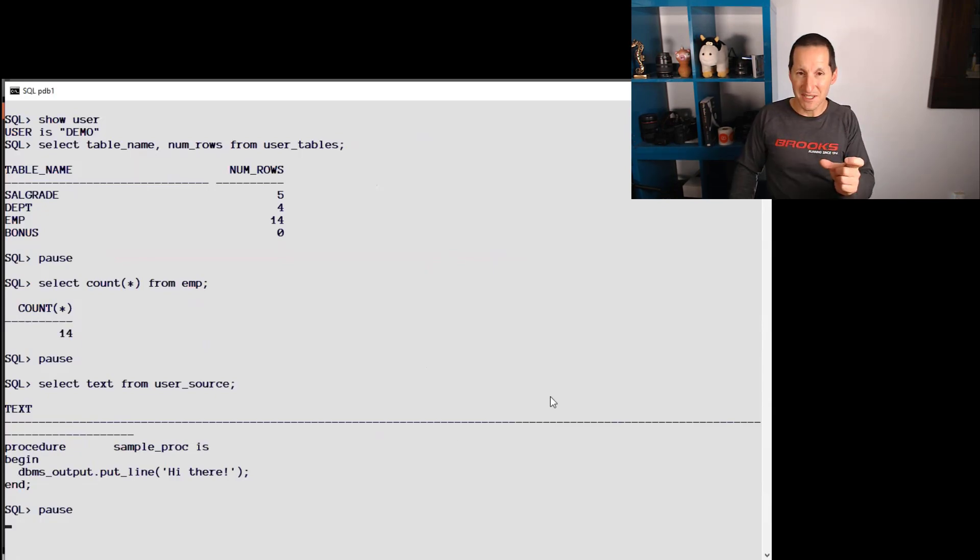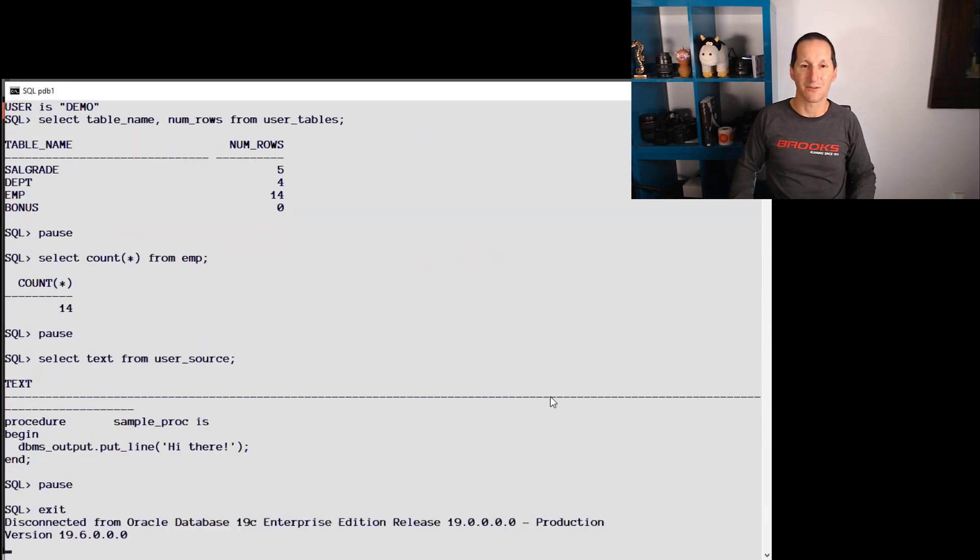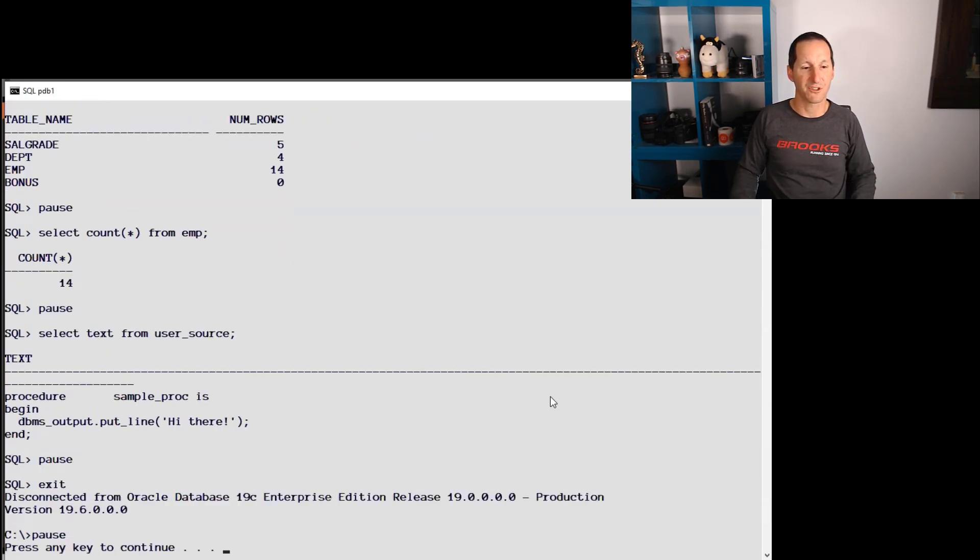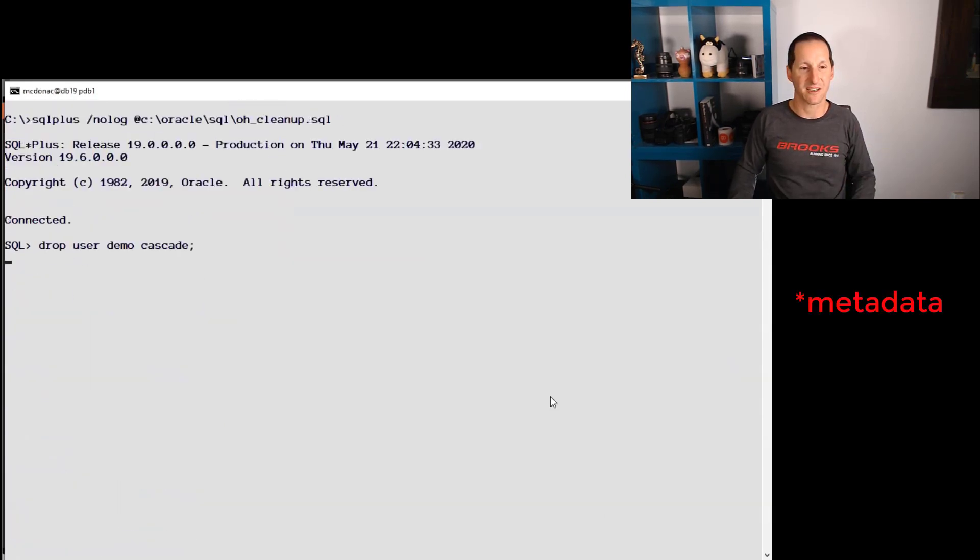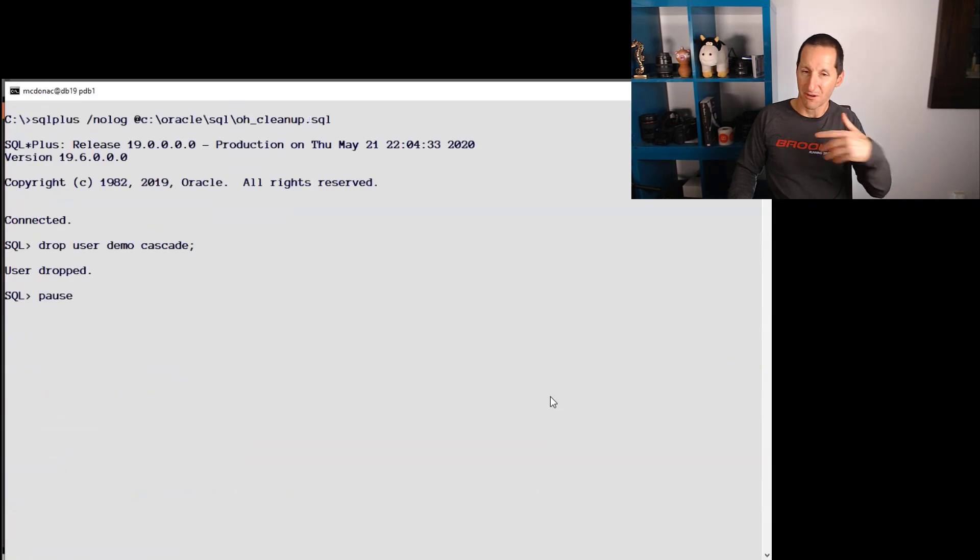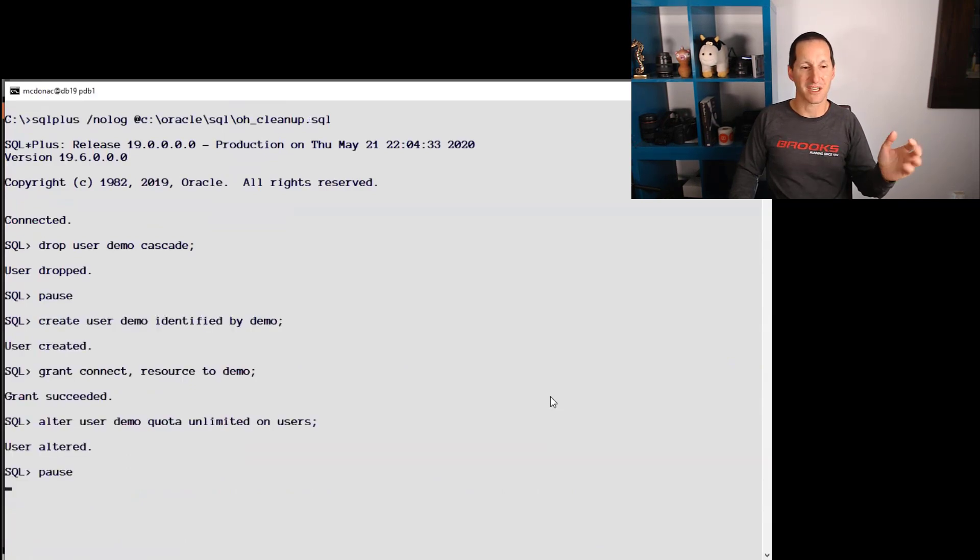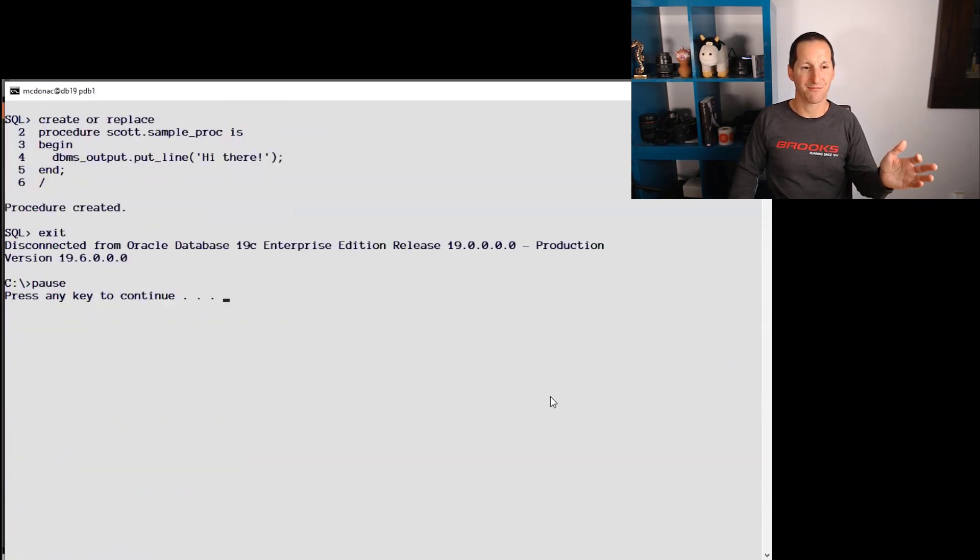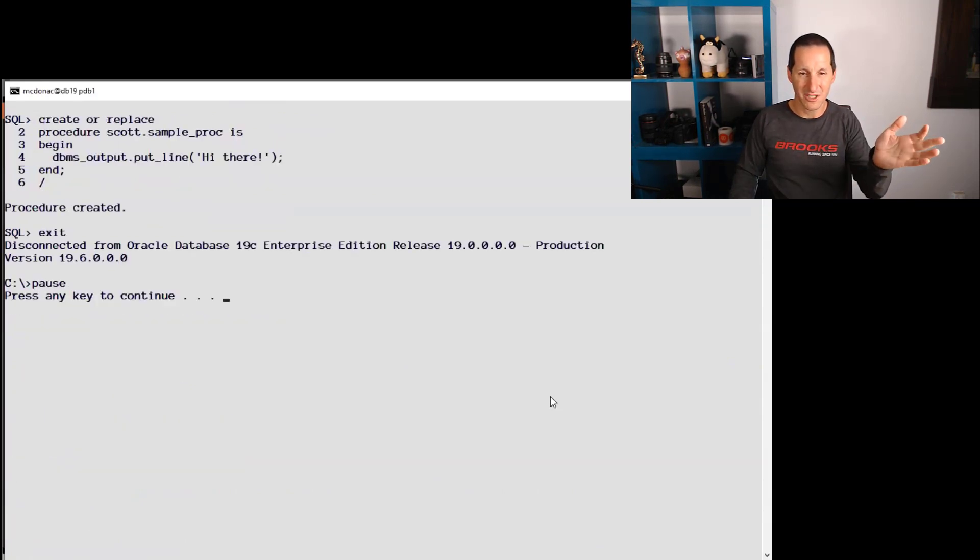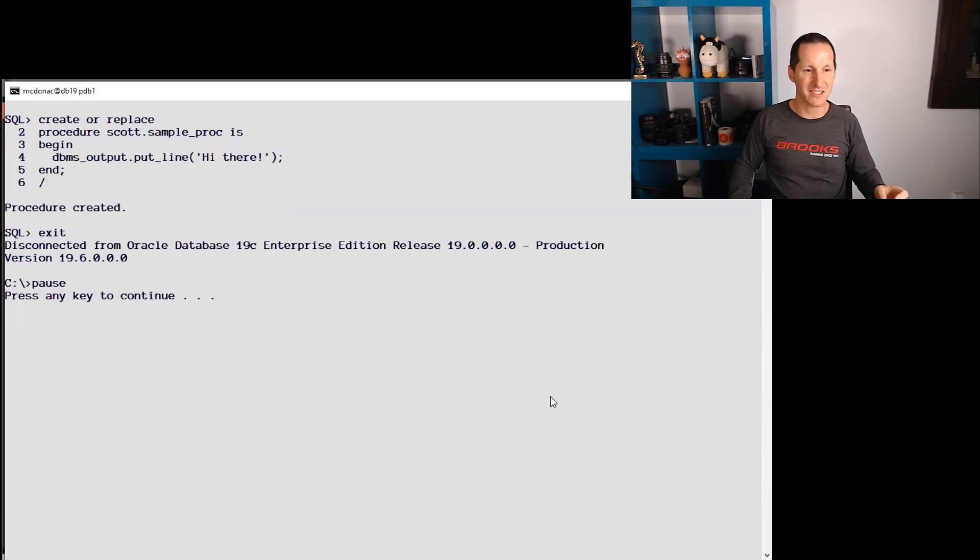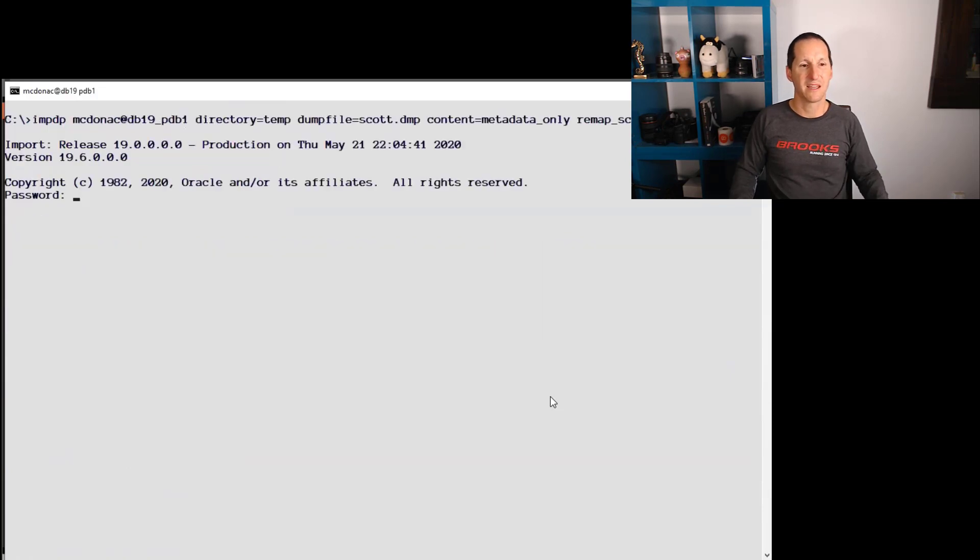Now that we know how to remap schemas, let's tackle the question that came in, which is how do I do it with just the data? So I'll drop the demo user. I'll recreate him. There's my same Scott sample dump. I didn't need to recreate it, but it's still there.